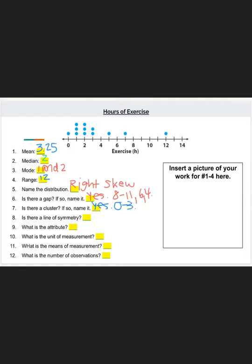Next: is there a line of symmetry? The answer is no. Because we have skewed data, most points are on one side or the other. If you drew a line down the middle, most points would be on the left or right, so the graph would not be symmetrical.